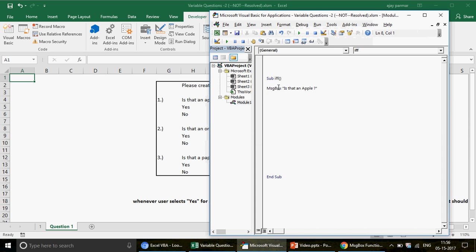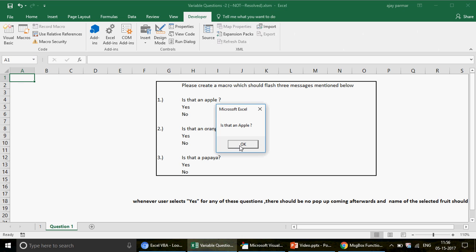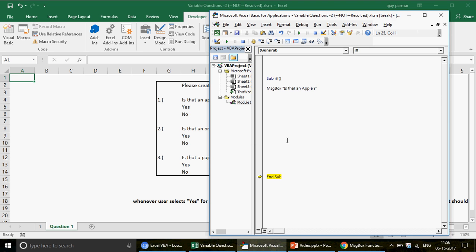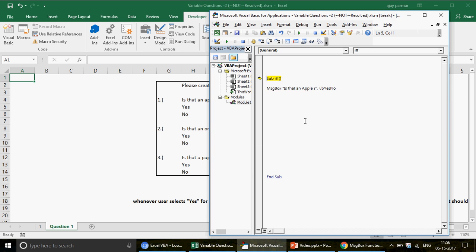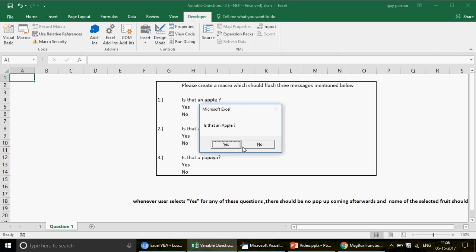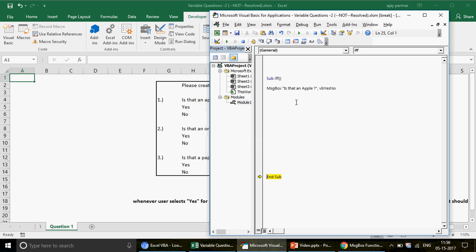If you run the code right now, you'll see a message box but with no Yes or No buttons. For this example we need Yes and No, so we write 'vbYesNo'. When the user clicks Yes, you need to capture and use that value somewhere, so we need to check it using an IF condition.